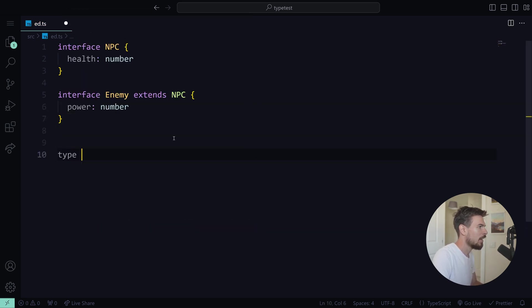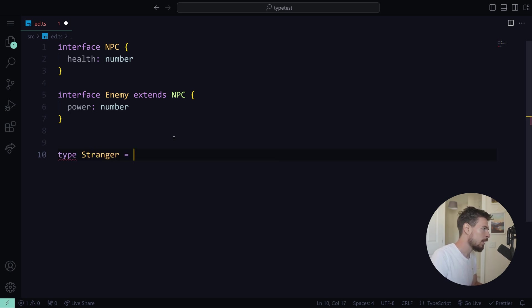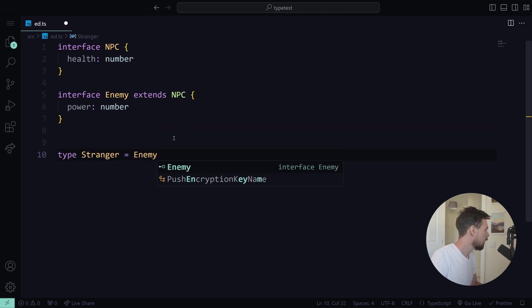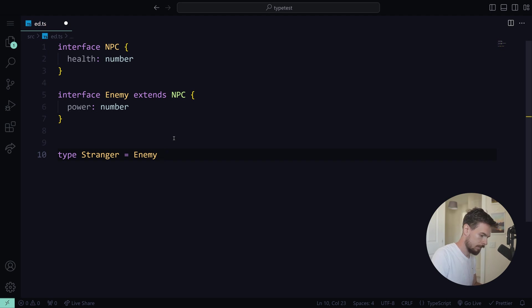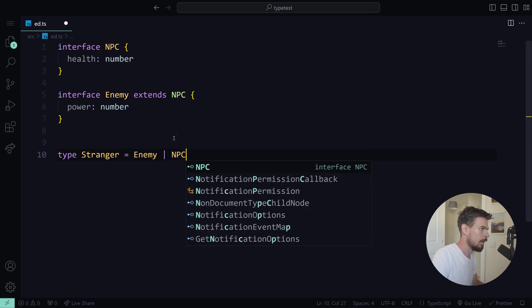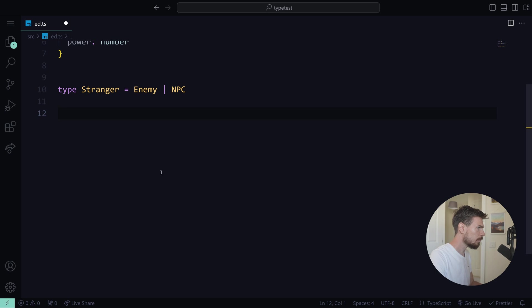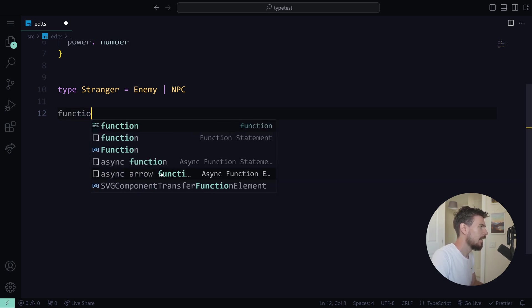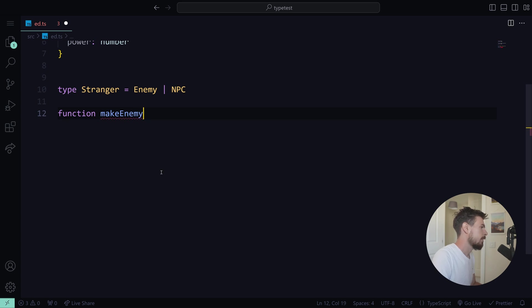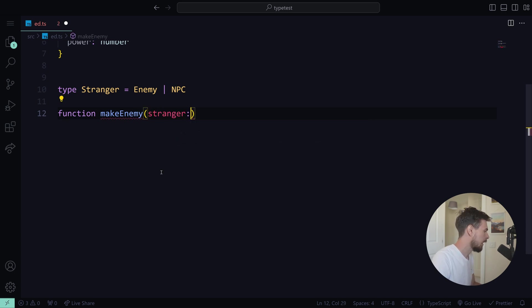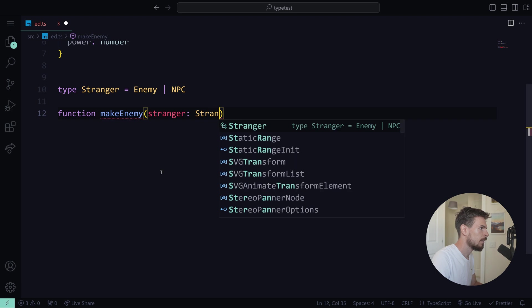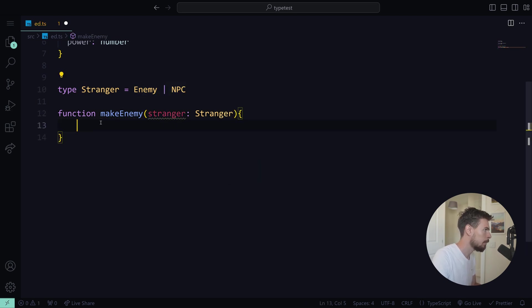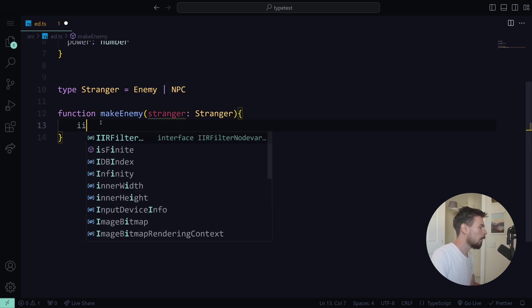And finally down here, I can say that we have a type of stranger that can be either enemy or an NPC. So now down here, let's say I want to make an enemy. So make enemy. We're encountering a stranger and the stranger is a type of stranger. Either enemy or NPC.